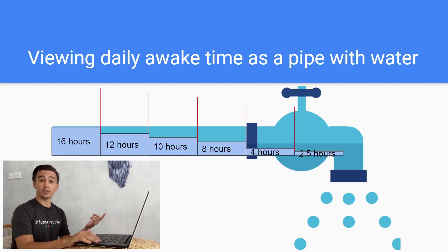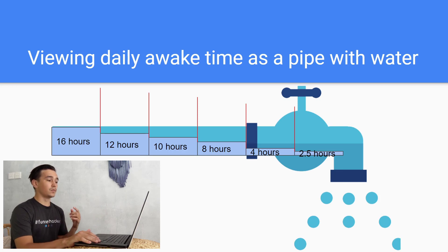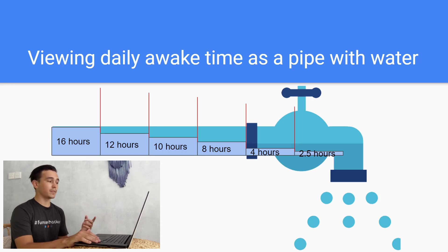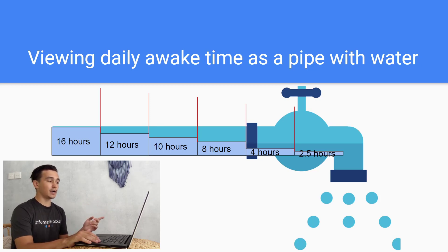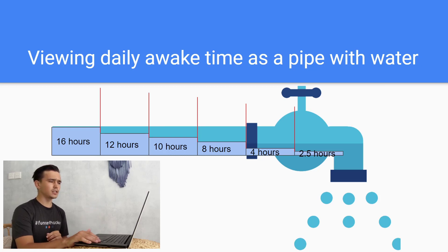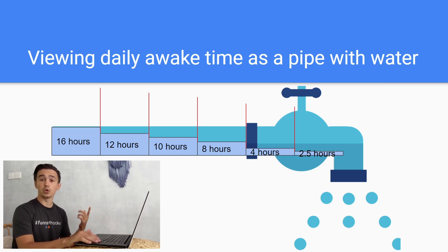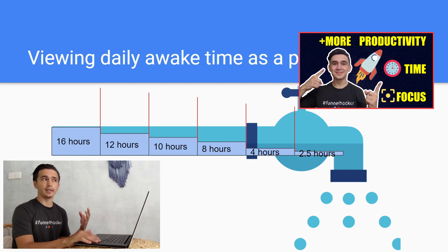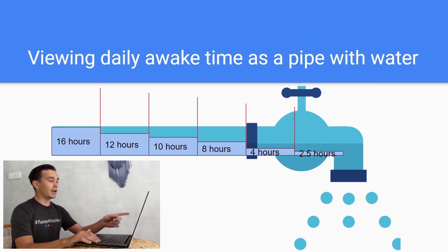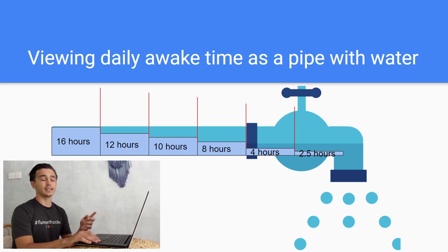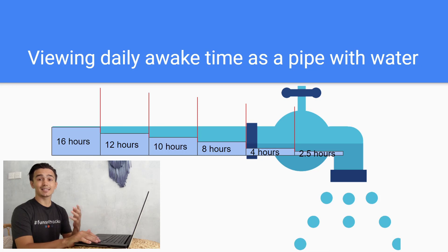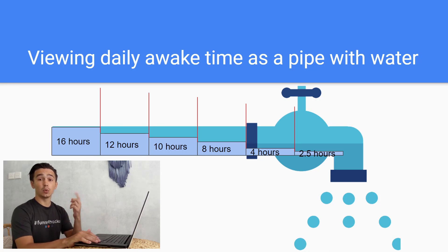I'm going to show you one illustration which I created just a few minutes ago to show you how I view daily time as a pipe with water. What these red lines are, these are distractions or time stealers. If you want to learn more about how these distractions affect you, you can watch one of my videos which I made a few weeks ago about how to be more focused and productive. In the beginning of the day, each of us has 16 hours.